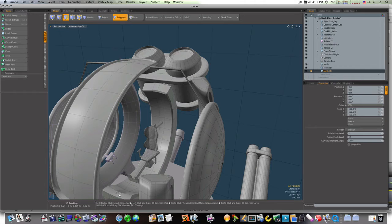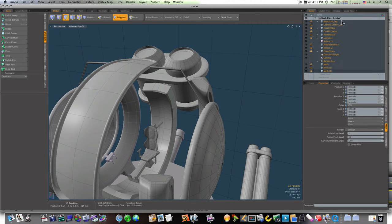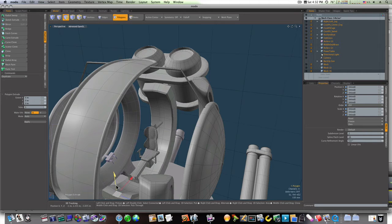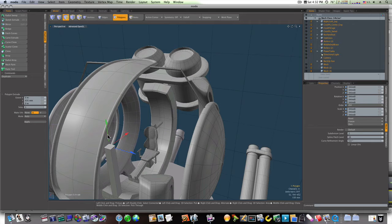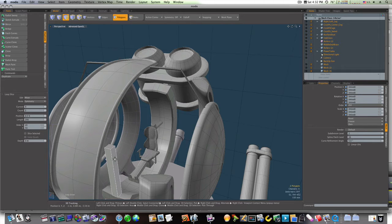Let's go ahead and extrude this up so we'll have a place to put our display. And we'll loop slice it.